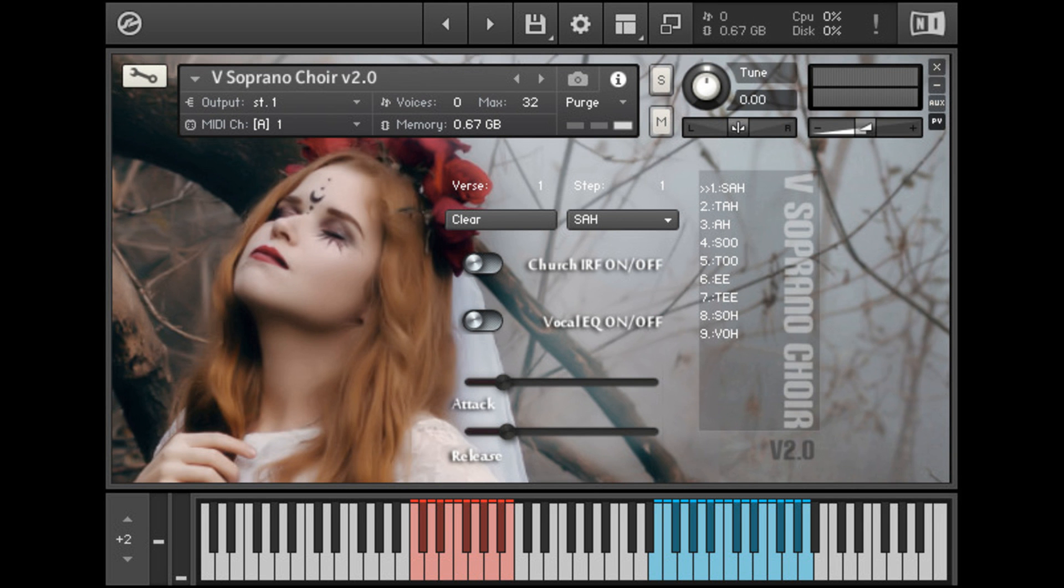Bella D Media updates three voice libraries for Kontakt to version 2.0. Welcome to Music Gears where we bring you the latest info on new music instruments, software, and other gear from around the world.